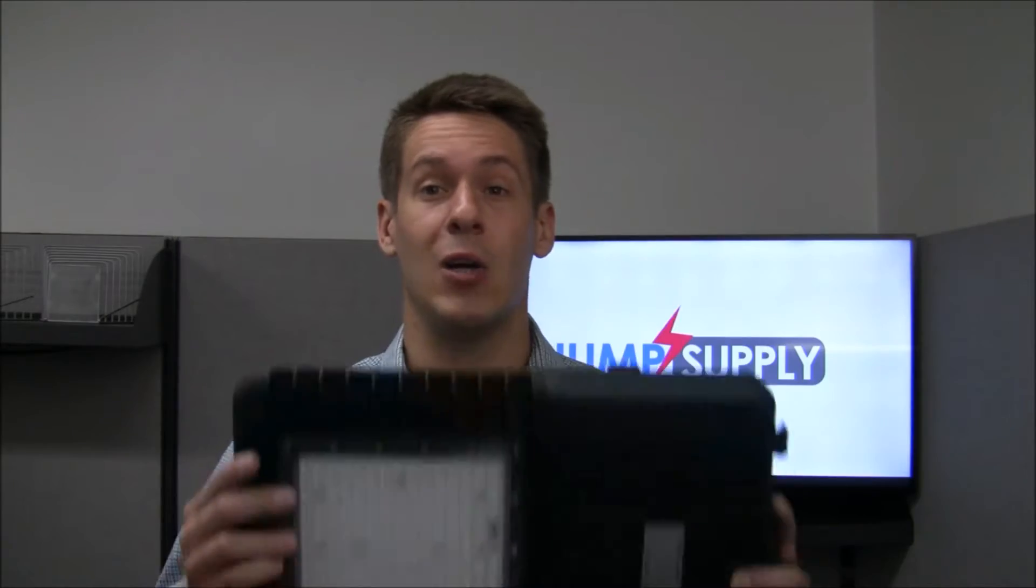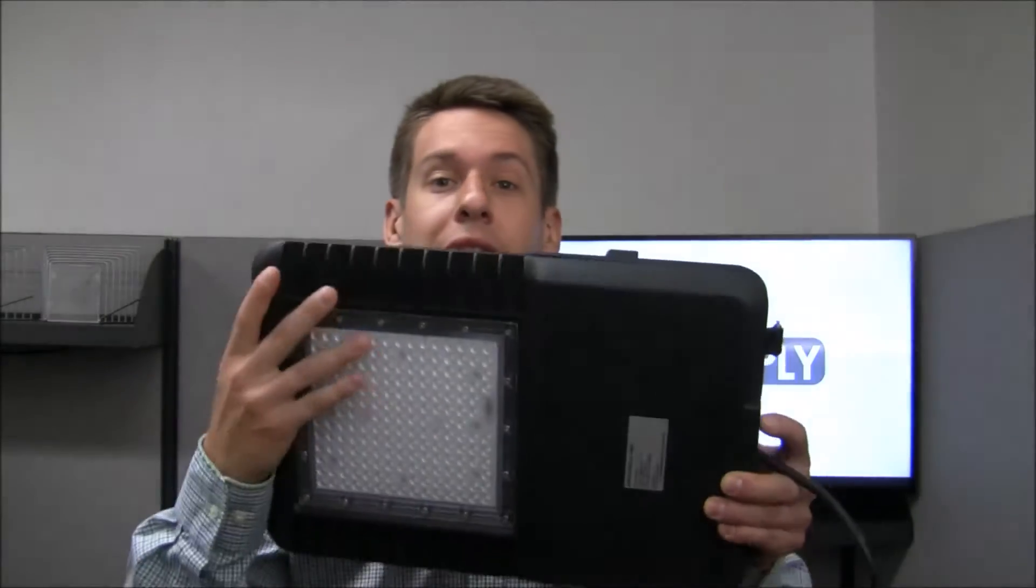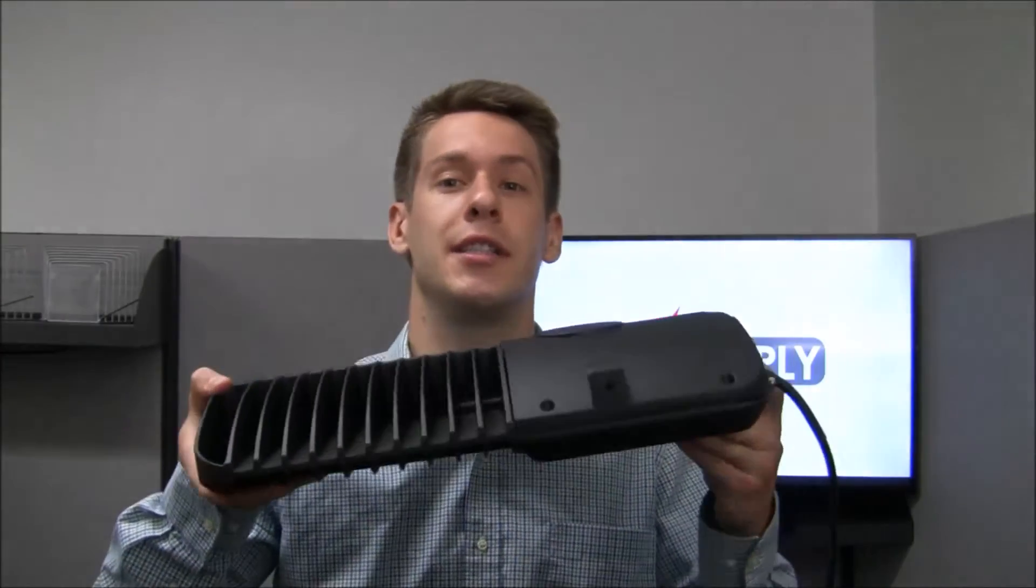Hey guys, Matt from JumpSupply.com again here with another video review and informational video. Today we're going to be working with our outdoor LED parking lot solution.